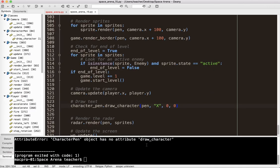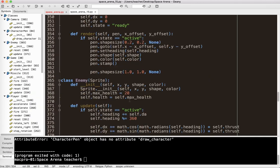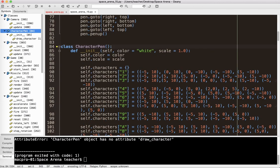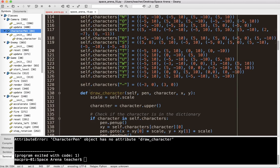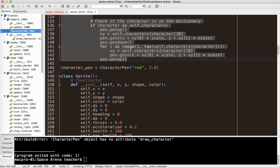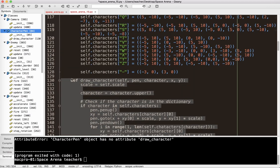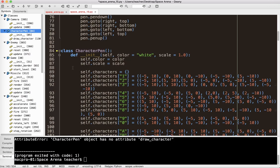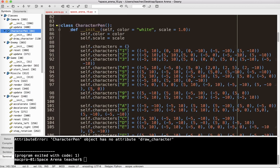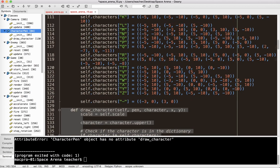CharacterPen has no attribute draw_character. The method was indented wrong — it was indented under another block so it was never actually defined. People email me constantly about indentation errors — that's a very common mistake. Let's go ahead and fix the indentation and try again.